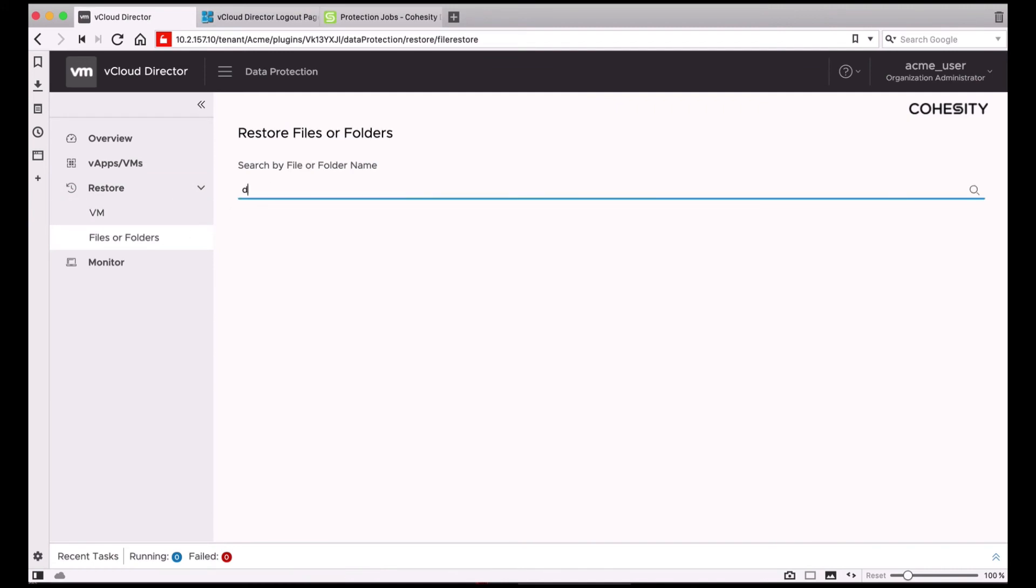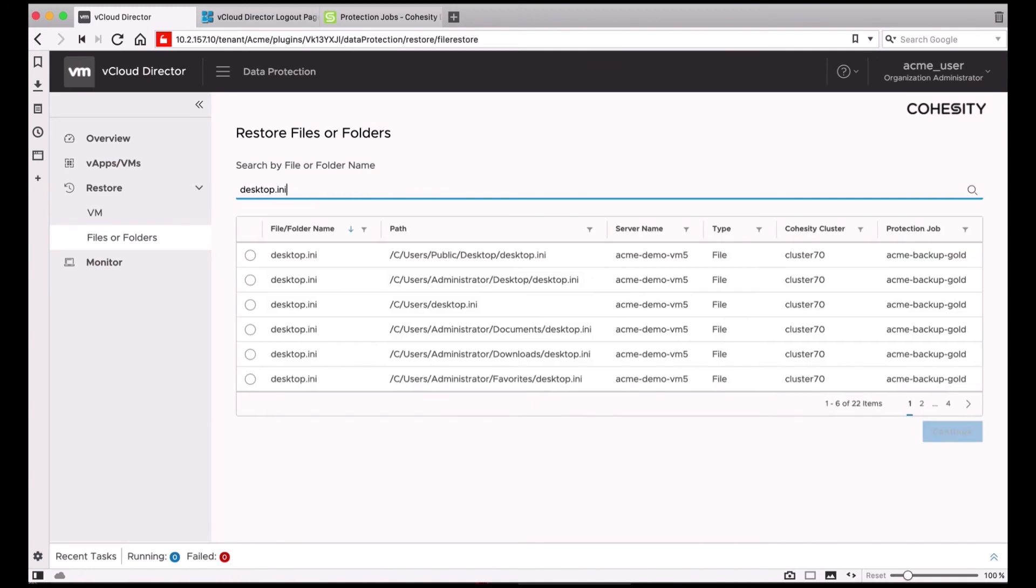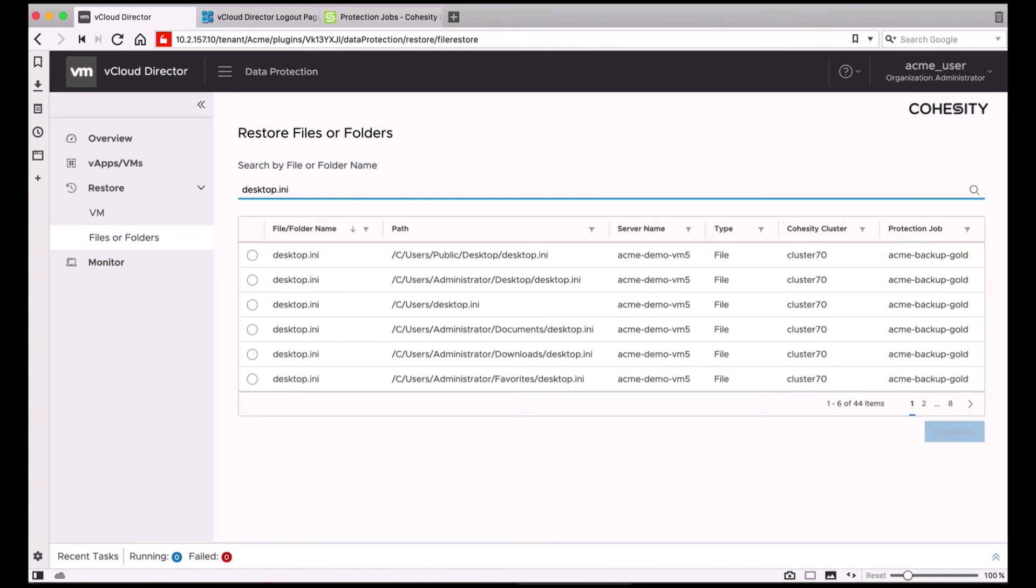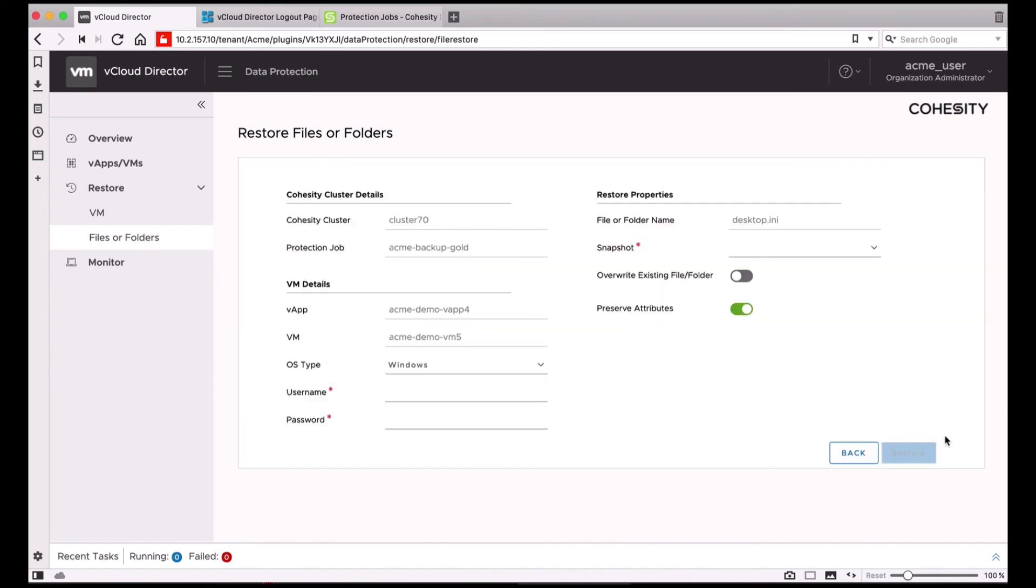Let's try to search for a few files. I'm going to search for a file called Desktop.ini and it will list all the possible matches for that particular file. I can just go ahead and select the file and hit Continue. I can choose the snapshot that I want to restore it from.